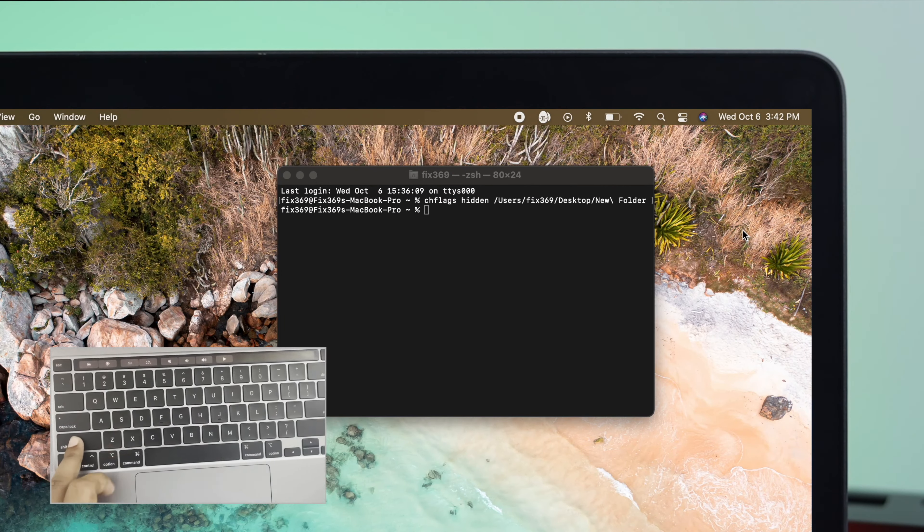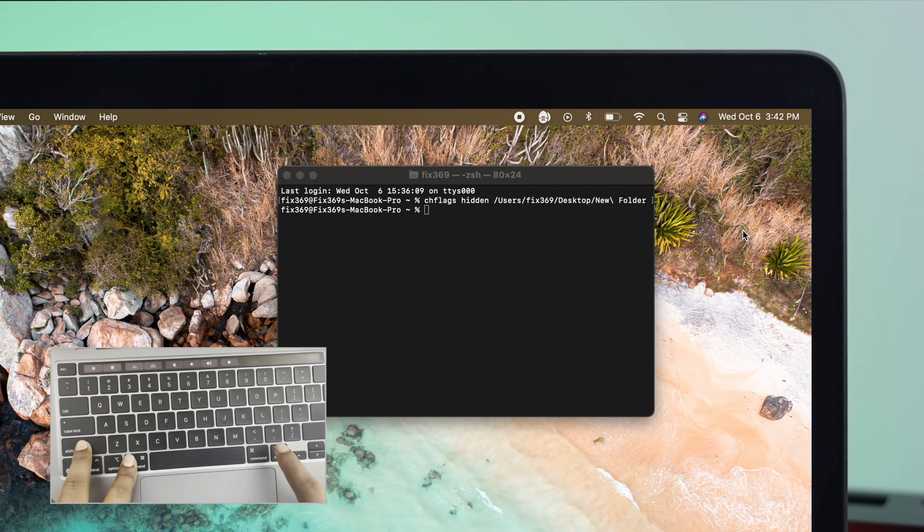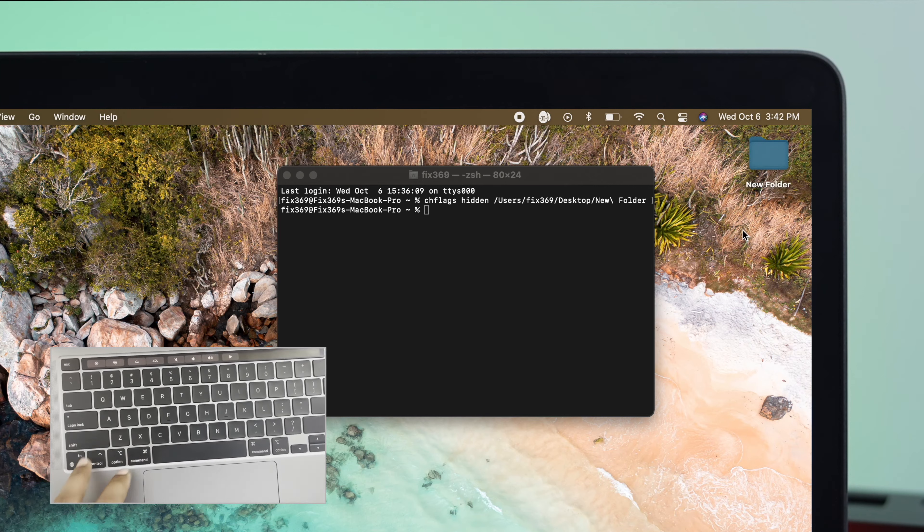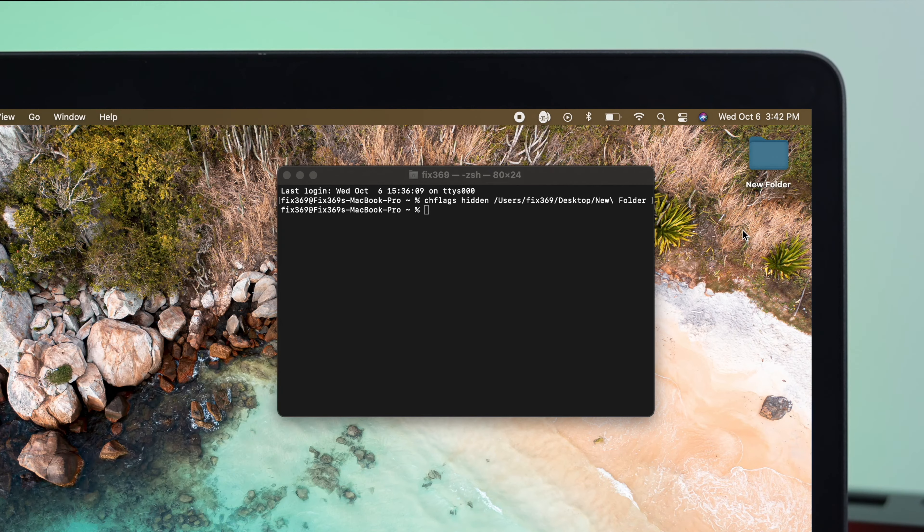Now, just press Shift, Command, and hit Dot. And then you're going to see your folder is going to return back to your MacBook Pro.